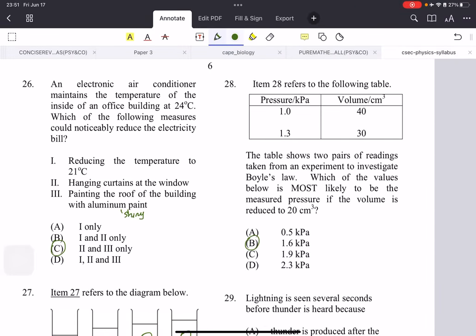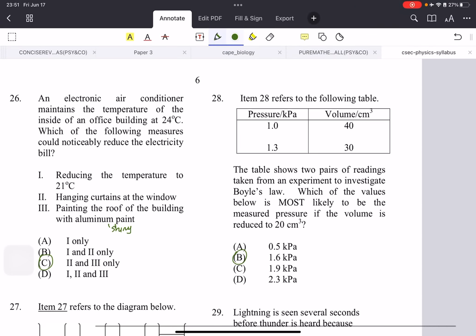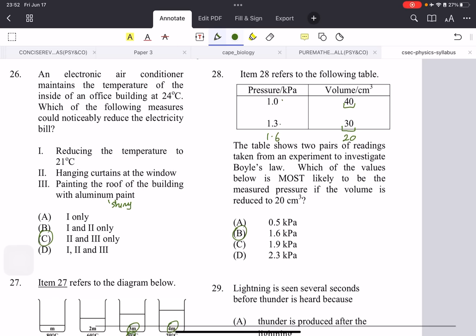Number 28: a table shows two pairs of readings from an experiment investigating Boyle's Law. The volume is 40 at pressure 1, then reduced to 30 and pressure increased by 0.3. If we decrease volume further to 20 by another 10, it's safe to assume the pressure increases again by 0.3 to 1.6.